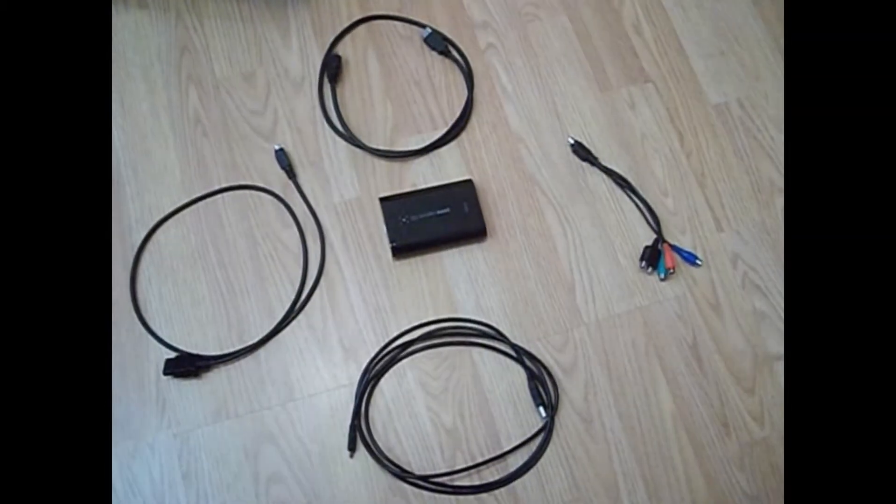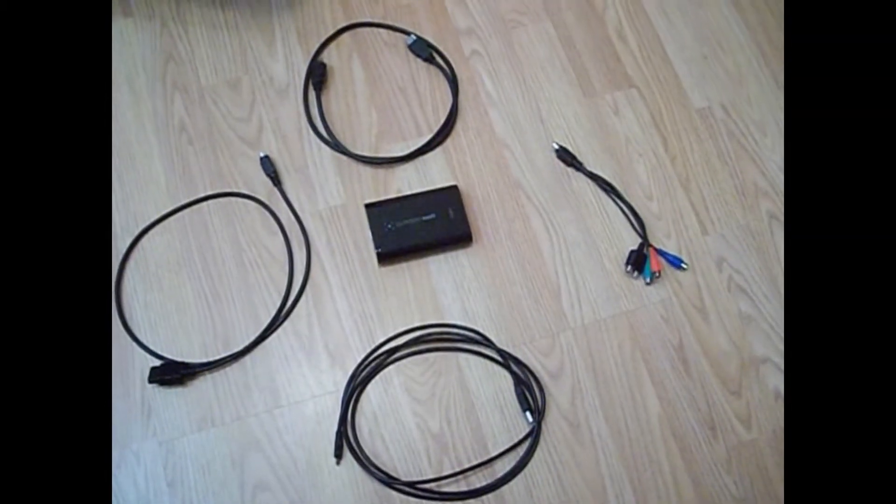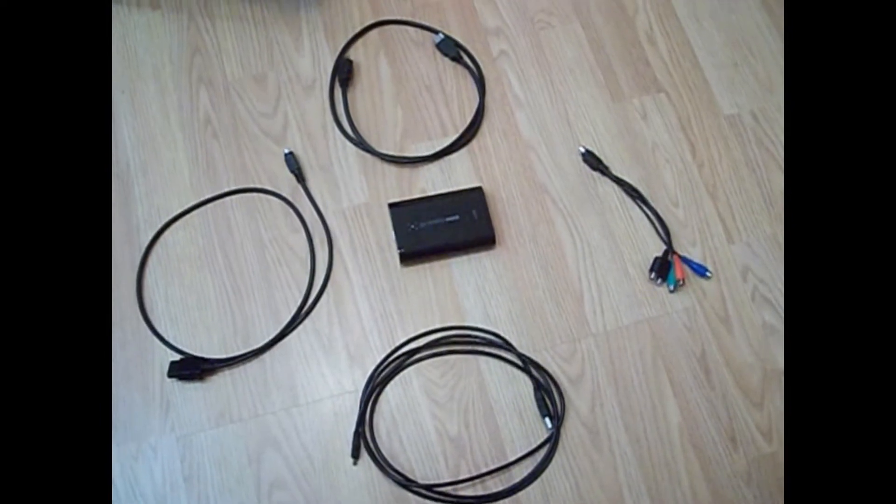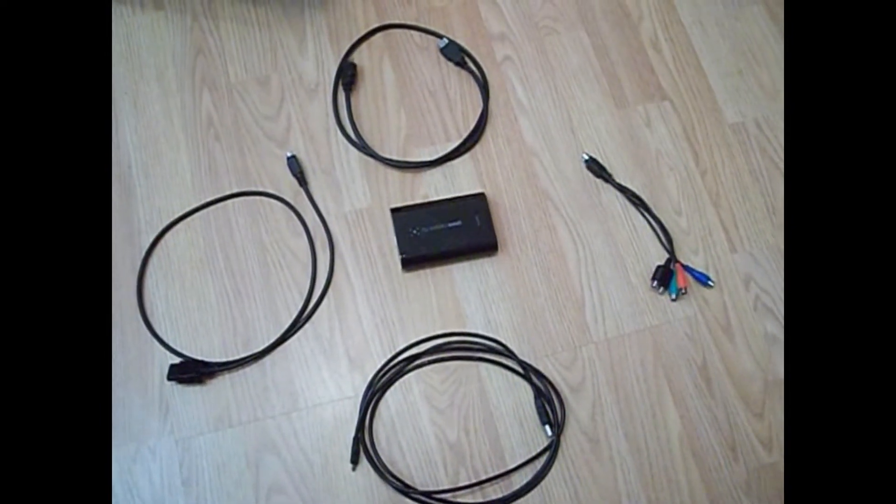Hi guys, I'm going to be showing you how to set up the Elgato GameCapture HD to your PS3.